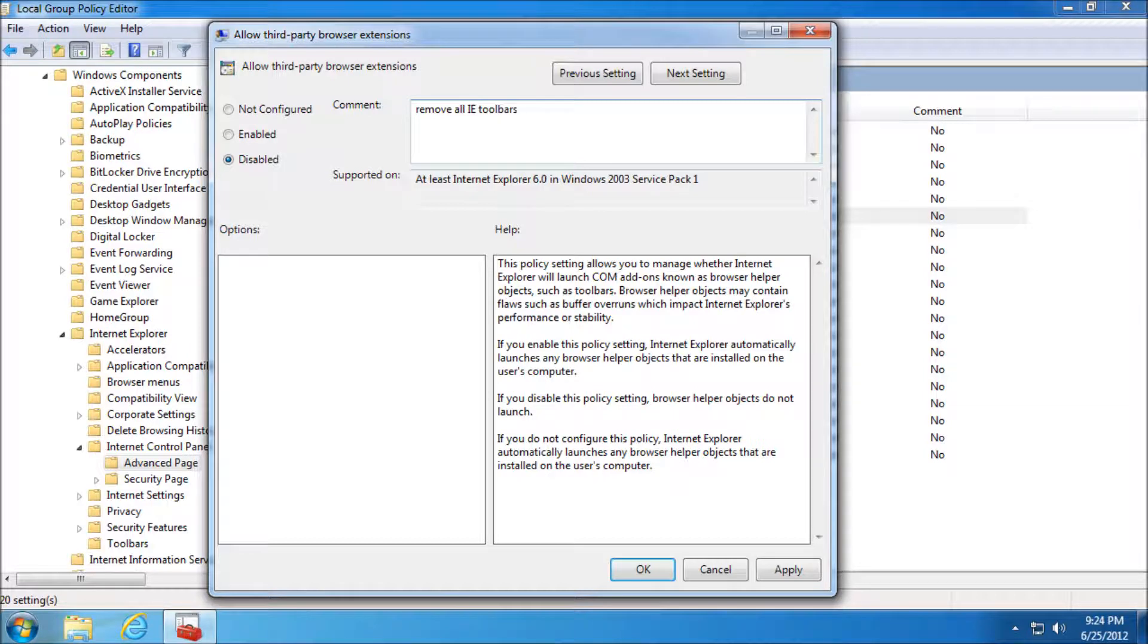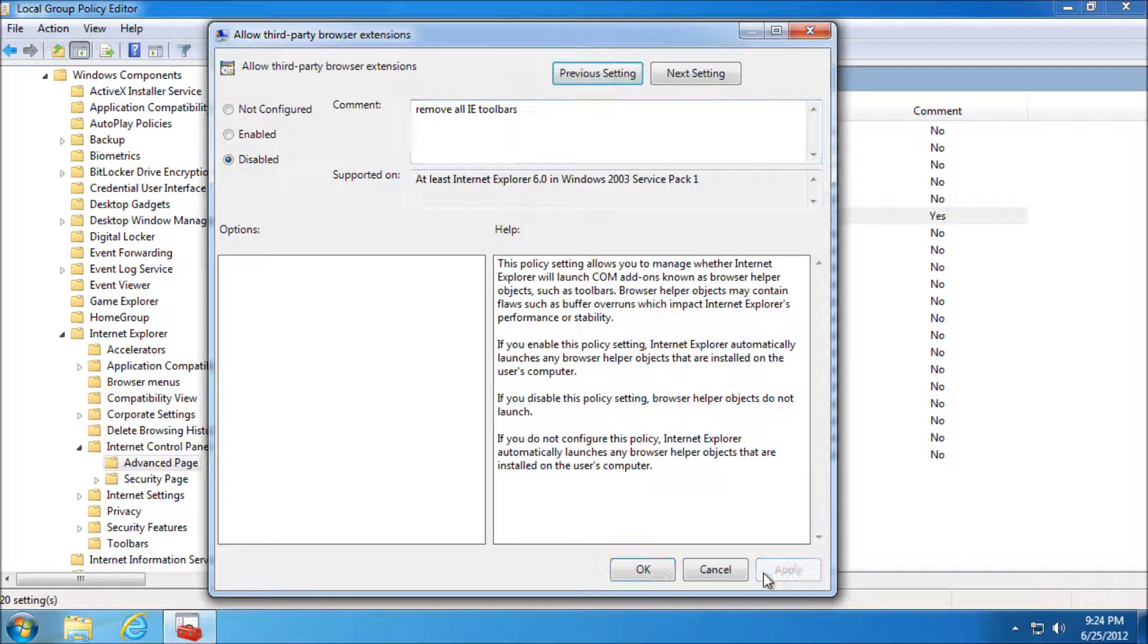And once we're going to Apply and OK this, this is going to apply. You may have to restart Internet Explorer for it to remove them.